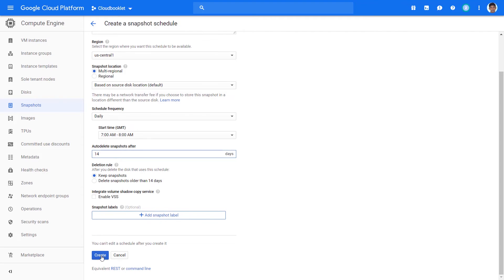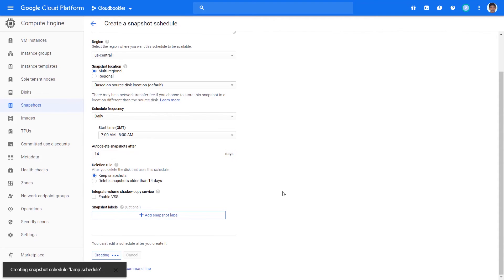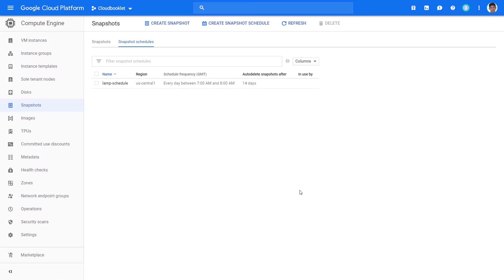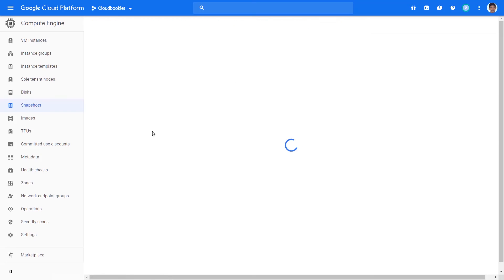Click Create. Now you have created a snapshot schedule, but we haven't attached a disk to take snapshots.